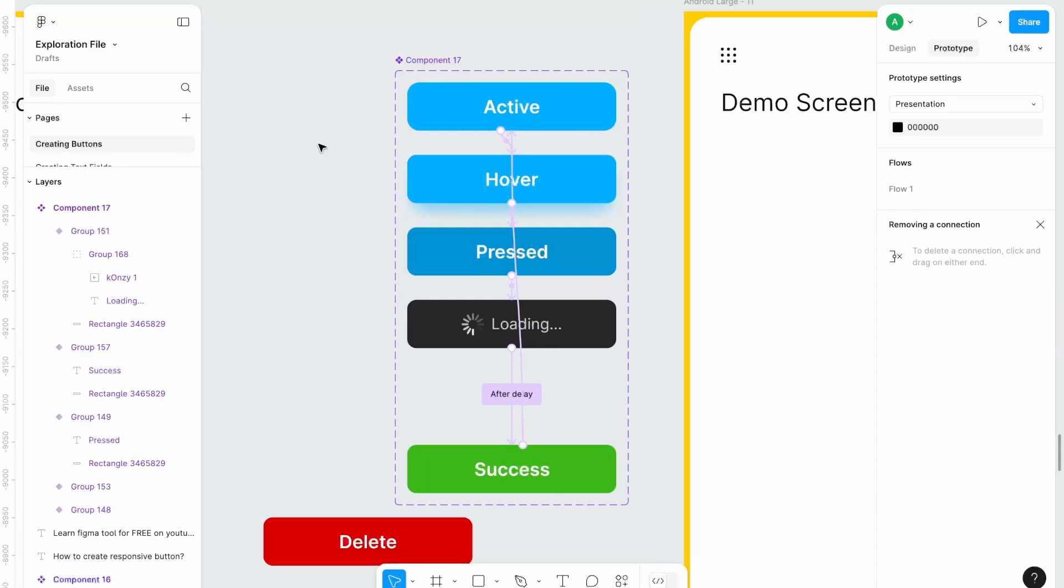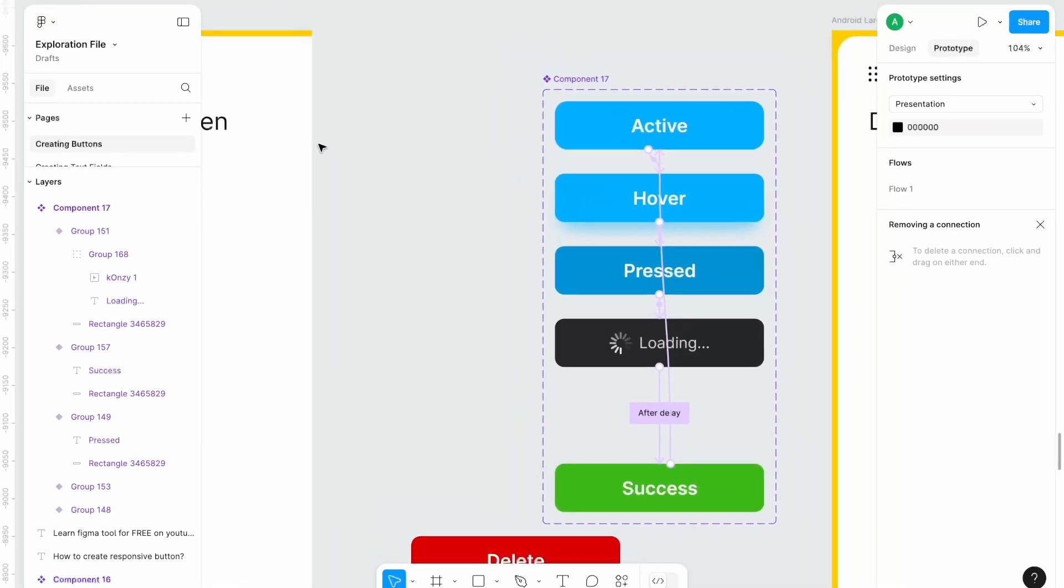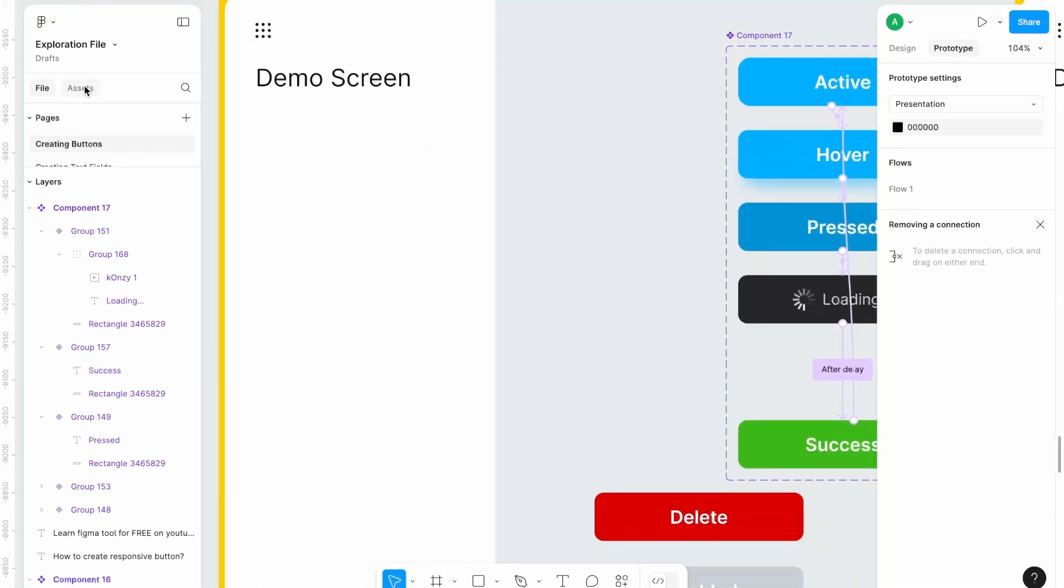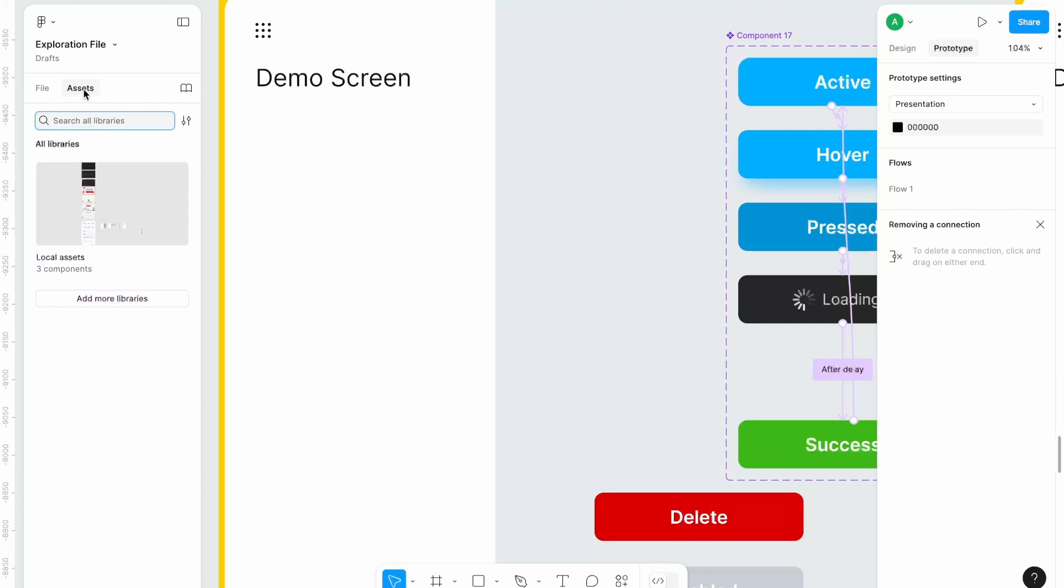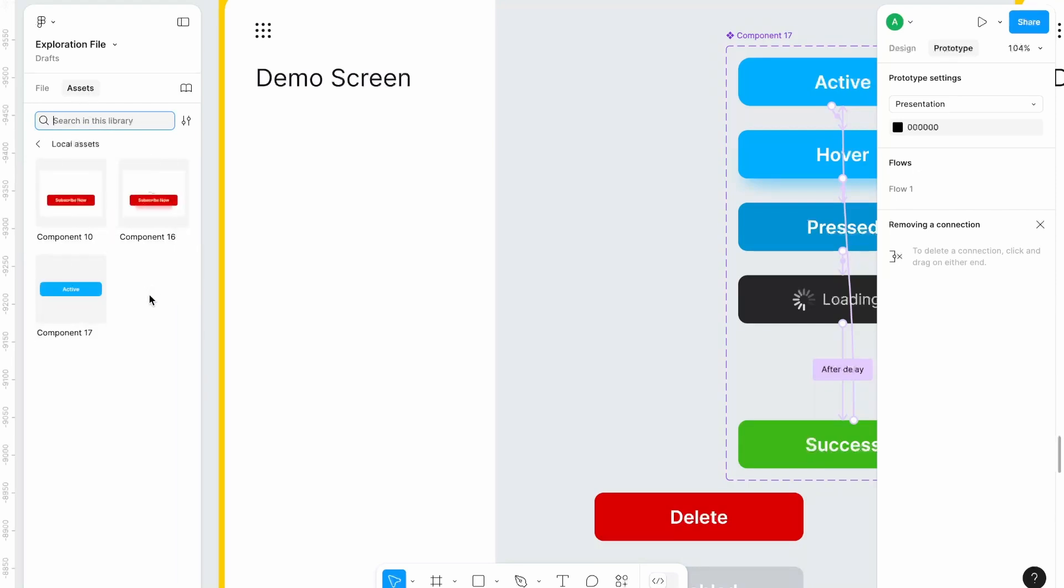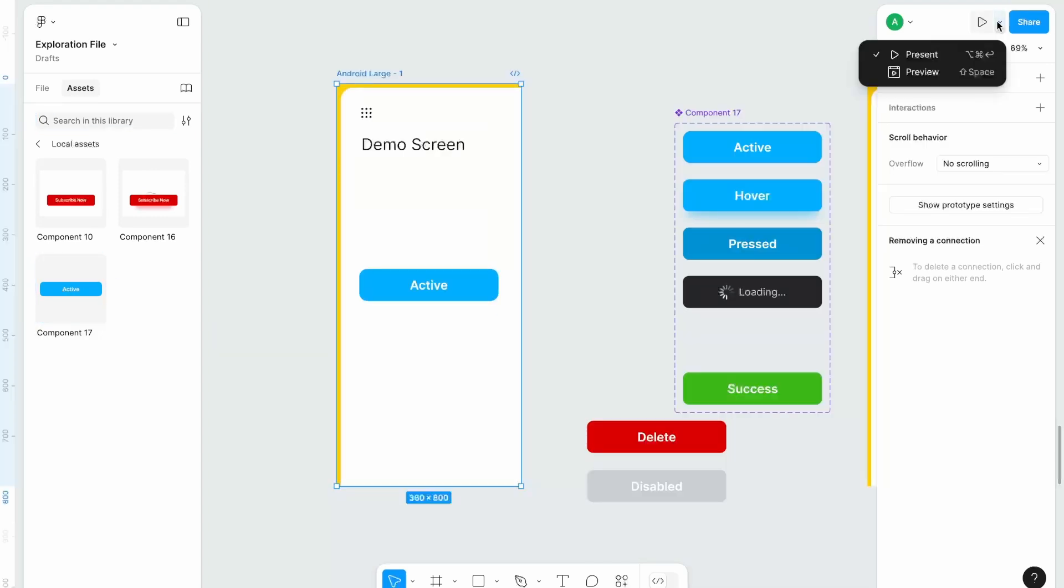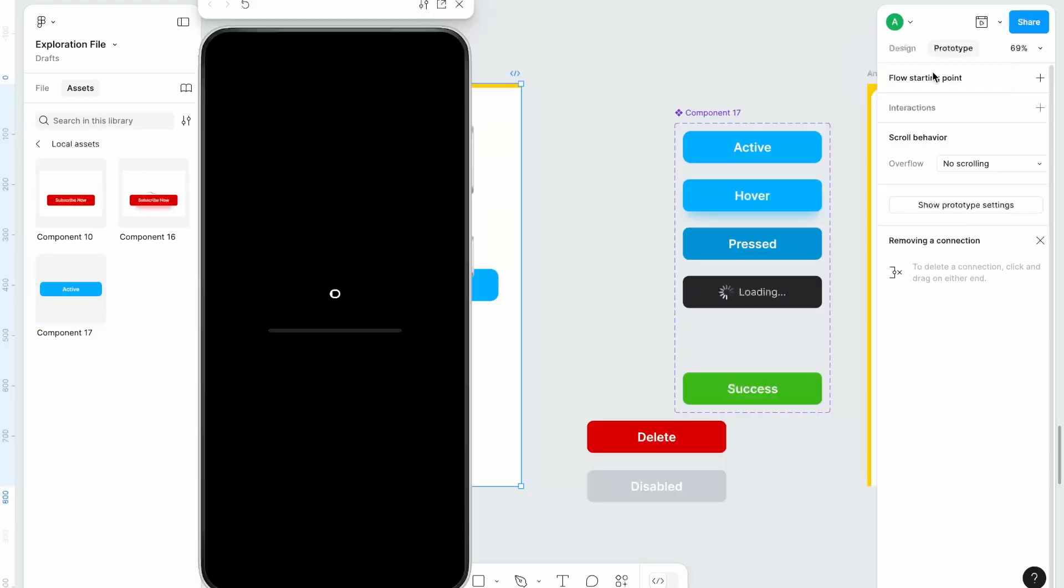All right our prototype is done. Let's grab this component from our library and see how it's working so let's drag and drop over here and now preview.